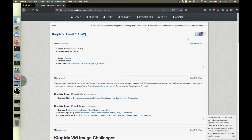Hello guys, today I'm gonna show you how I solved Kioptrix Level 2 from VulnHub. I've decided to start a VulnHub series as well because my Hack the Box VIP subscription expired, but I'm gonna buy one soon after the exam period. I'm a little bit sick so sorry for my voice.